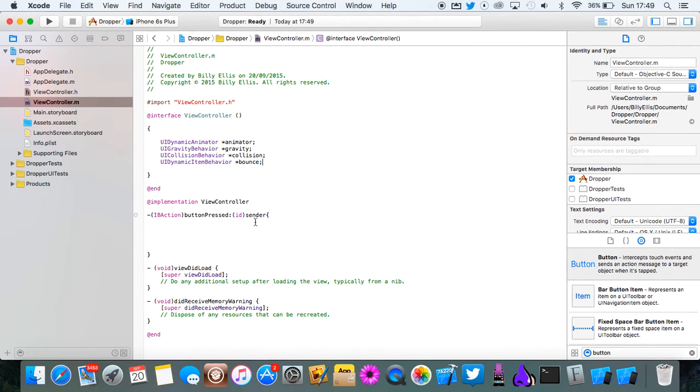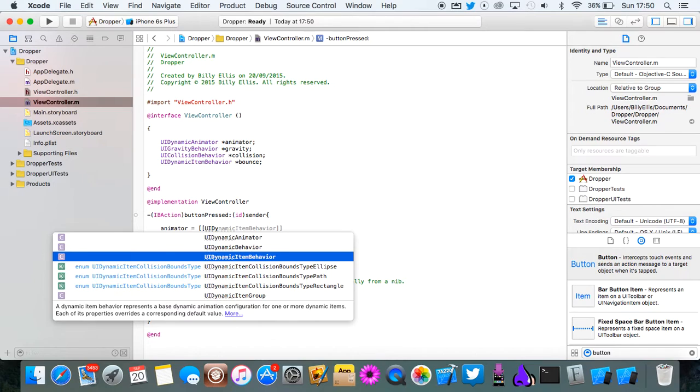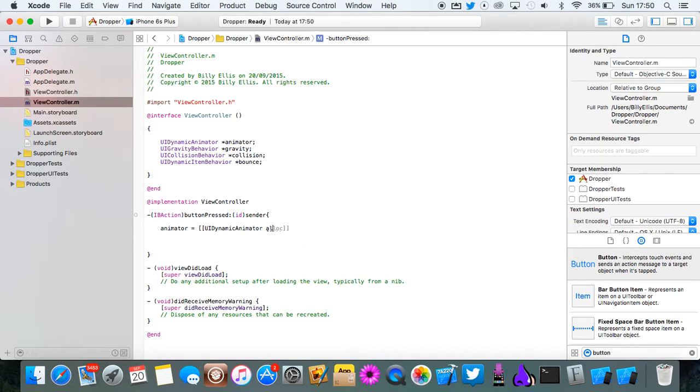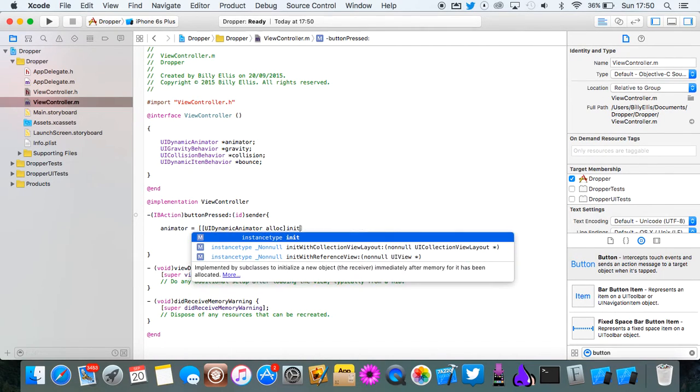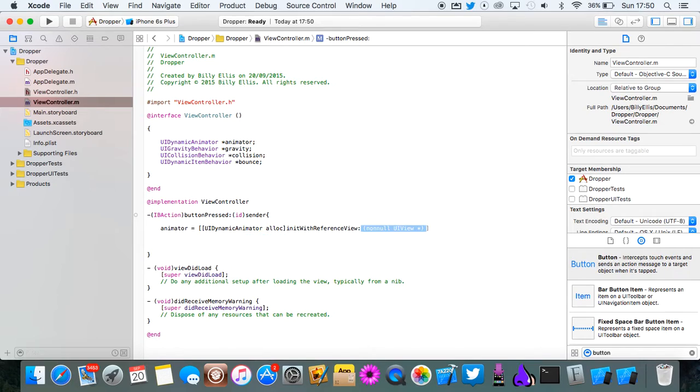Once you've got that, now we can actually code it in here. So first of all we'll do the animator. Animator equals UIDynamicAnimator alloc init with reference view. So this is going to be the view that you want the animator to work with.